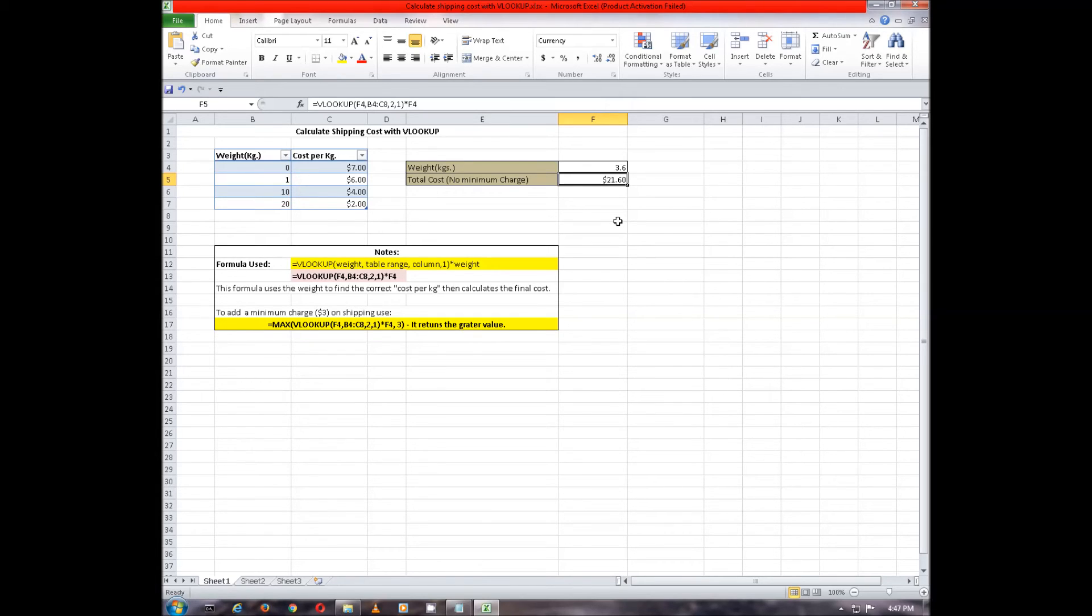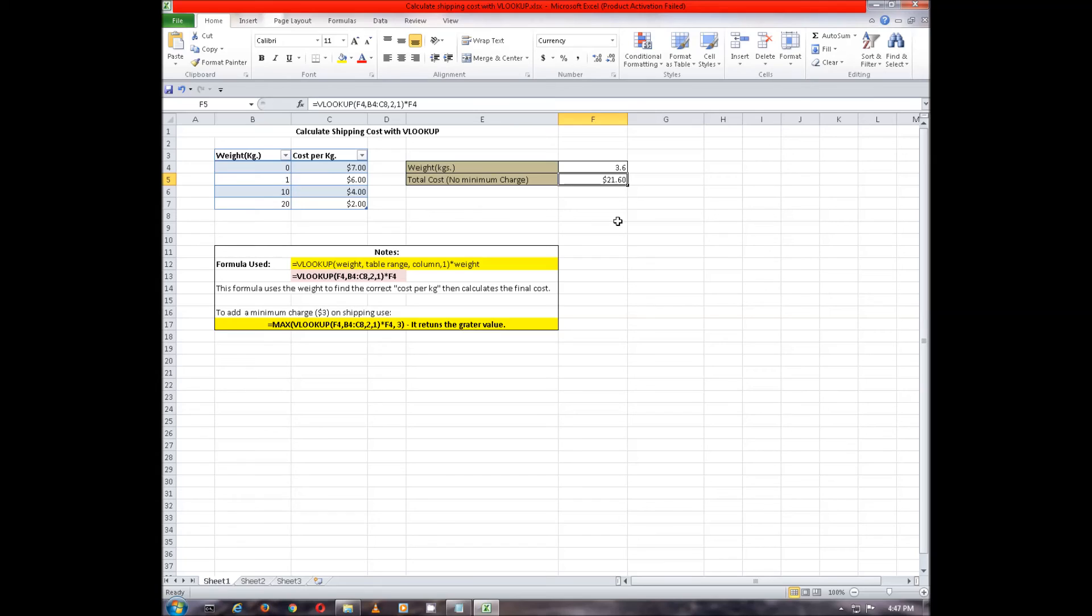Also, we can add a minimum charge on shipping by wrapping the same formula in another max formula, in which case the max formula will return the greater value.